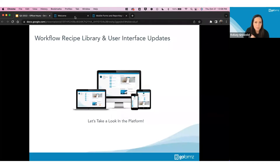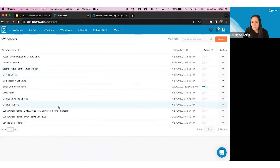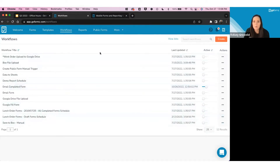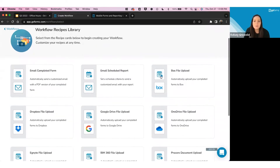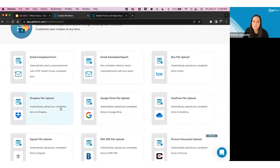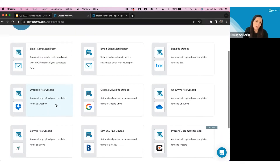Let's get into the demo. Navigate to your Workflows tab in GoFormz — this is the same page you already see if you're leveraging our workflow tool, listing available workflows. When you hit Create, you're now taken directly to the workflow recipe library. Here you'll see a list of pre-made recipes that take you into the workflow editor with a head start on building the automation you're looking for.